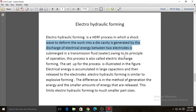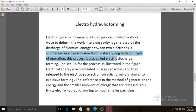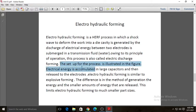The shock waves are produced by the discharge of electric energy between two electrodes which are submerged in a transmission fluid — mostly water. Owing to this principle of operation, this process is also called electric discharge forming, where shock waves created by the discharge of electric energy between the two electrodes immersed in the transmission fluid deform the workpiece.